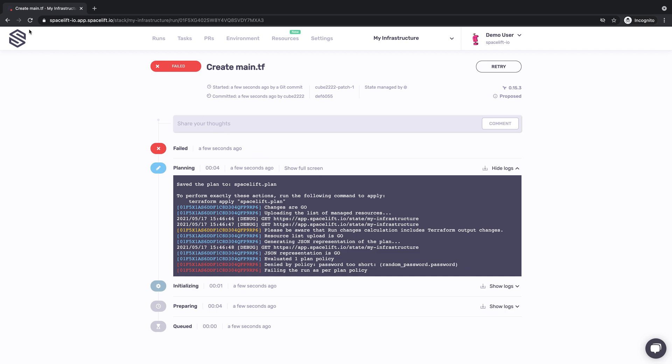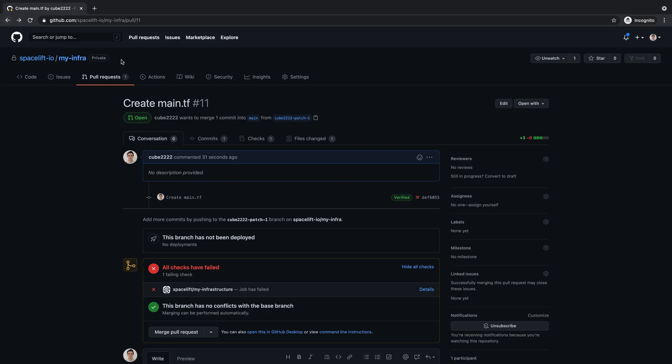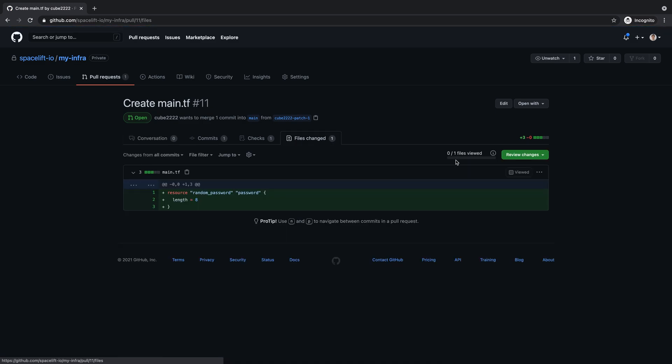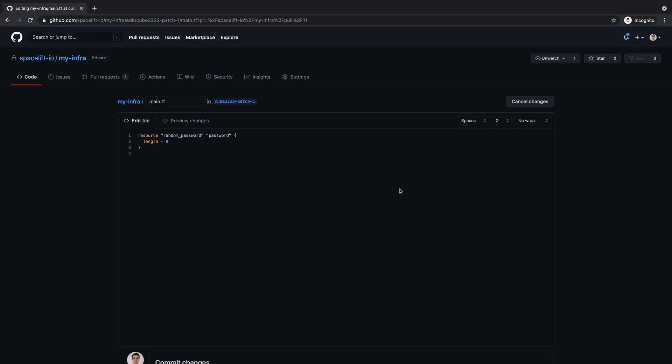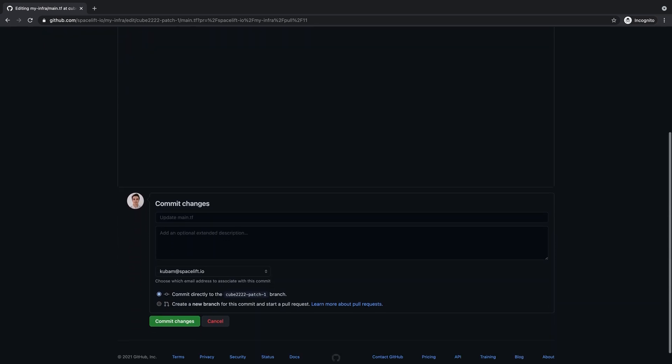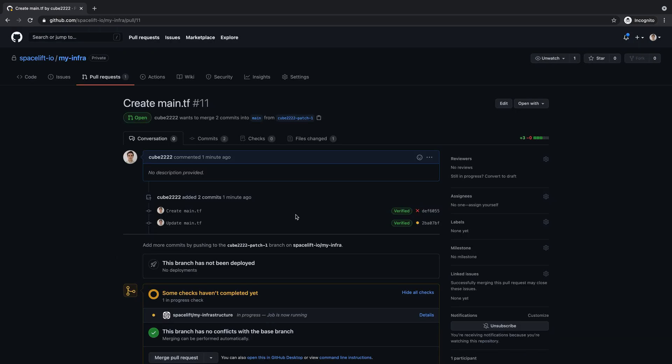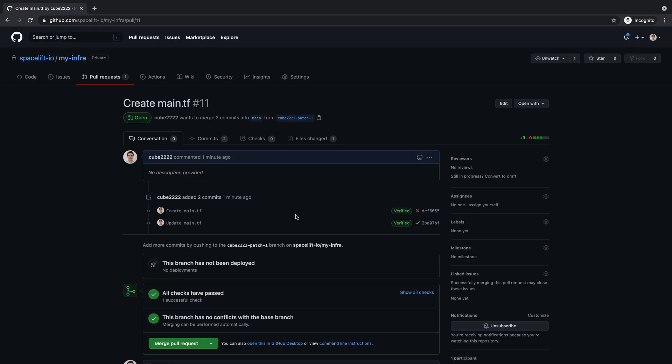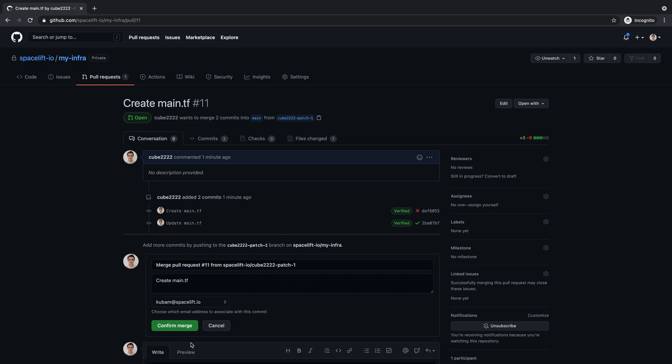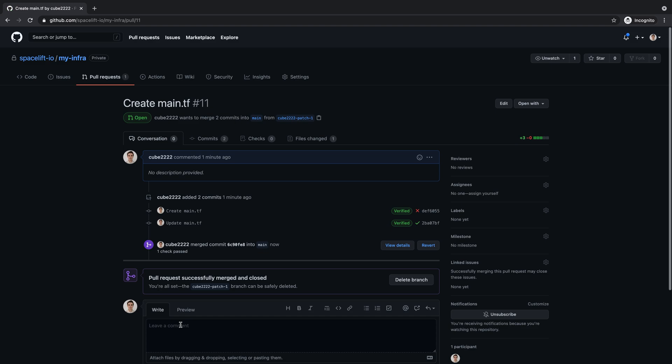Let's fix the problem and see what Spacelift says this time around. Success! Now that our pull request is green, let's merge it and go to the project page in Spacelift.